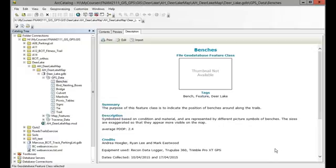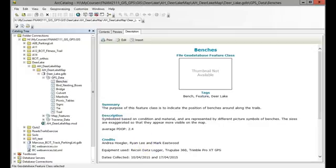When you're sharing data with other people, it's helpful to have information about when the data was collected, especially if that's not embedded within your attribute table. There you go.